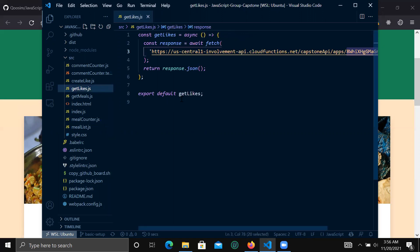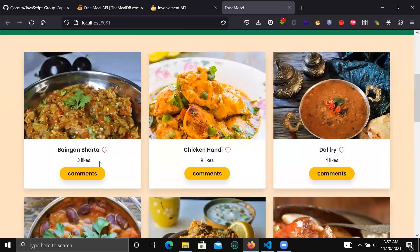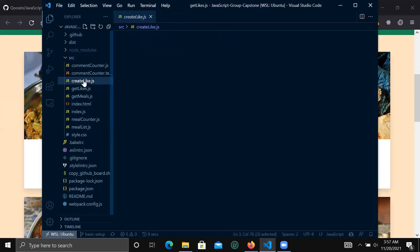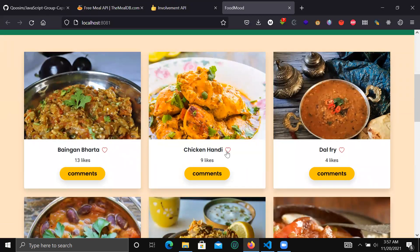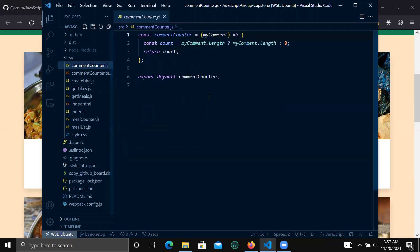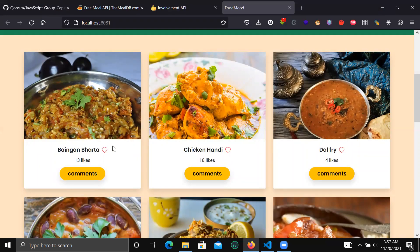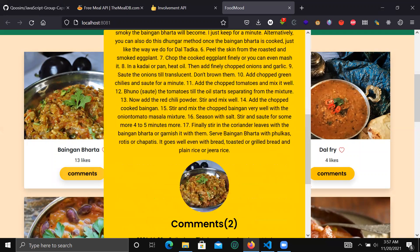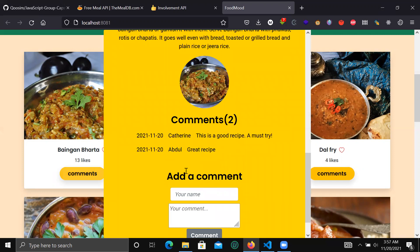This function is responsible for getting the meal likes that are specific to a given meal. The create-like function is responsible for adding a like when a user hits the heart icon. The comment counter is responsible for counting the comments for a given meal that have been added by users.